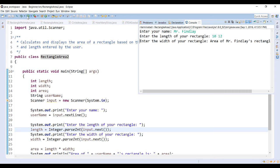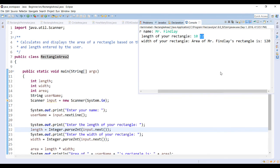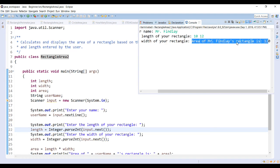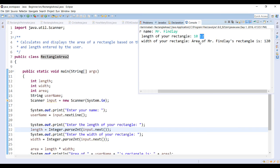It then asks for the width, but notice that since I entered another number after the space, it actually skipped asking for the next input. The first value, 10, is stored in length, and the second value after the space, 12, is automatically stored in width. So you have to be careful when asking for these specific values. The final output gives 'area of Mr. Finley's rectangle is 120' — because it read 10 for length and 12 for width from that single line of input.